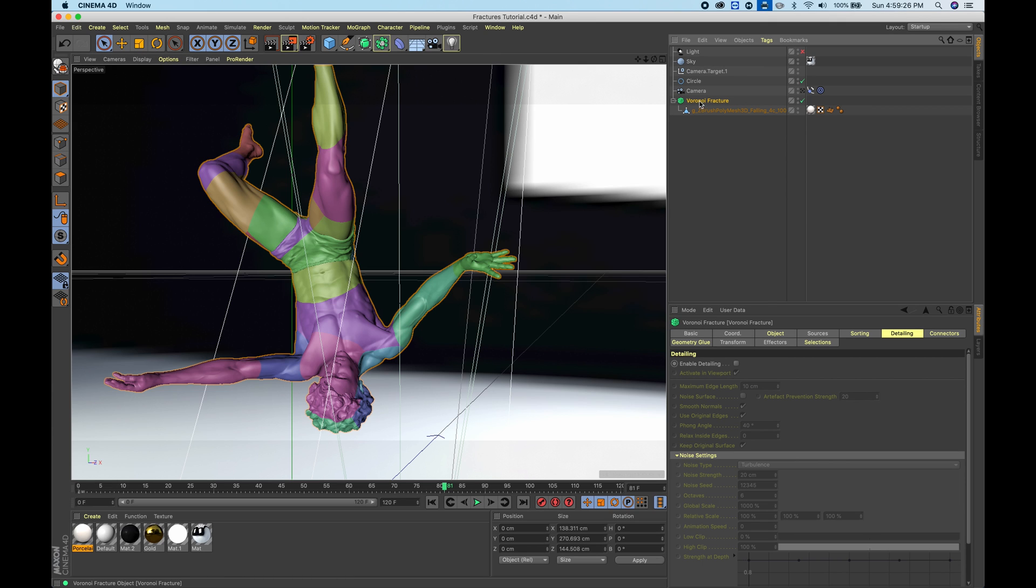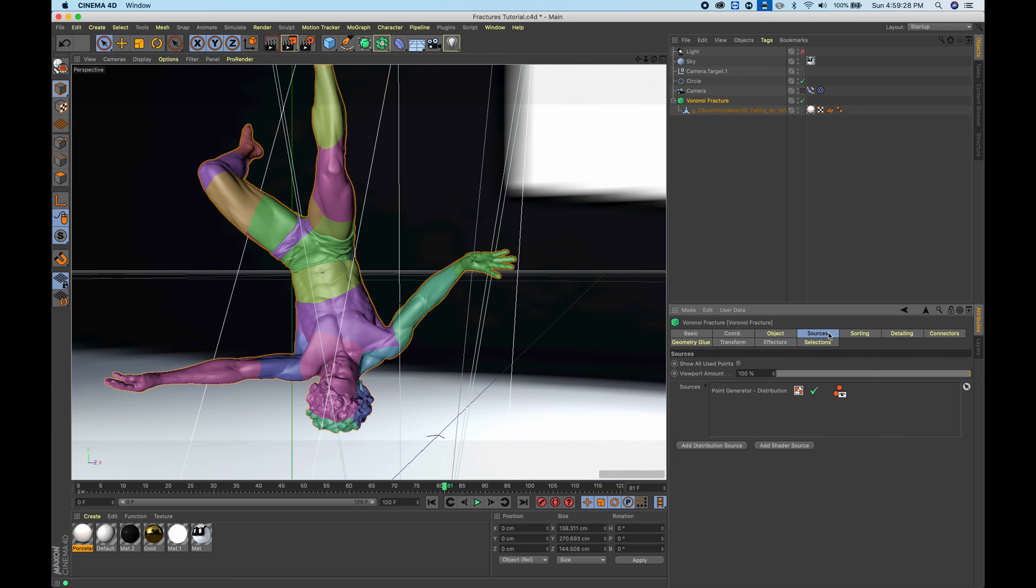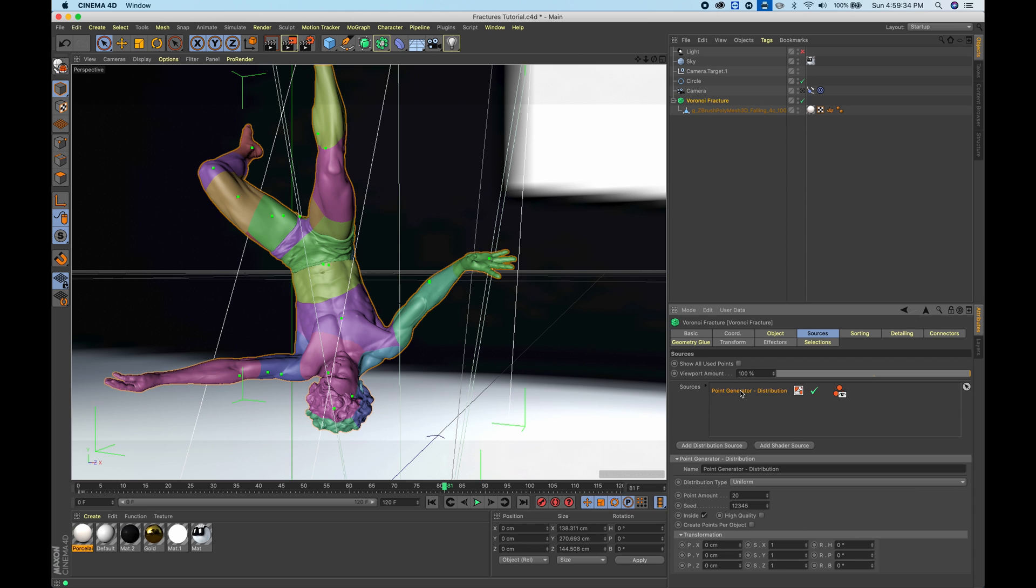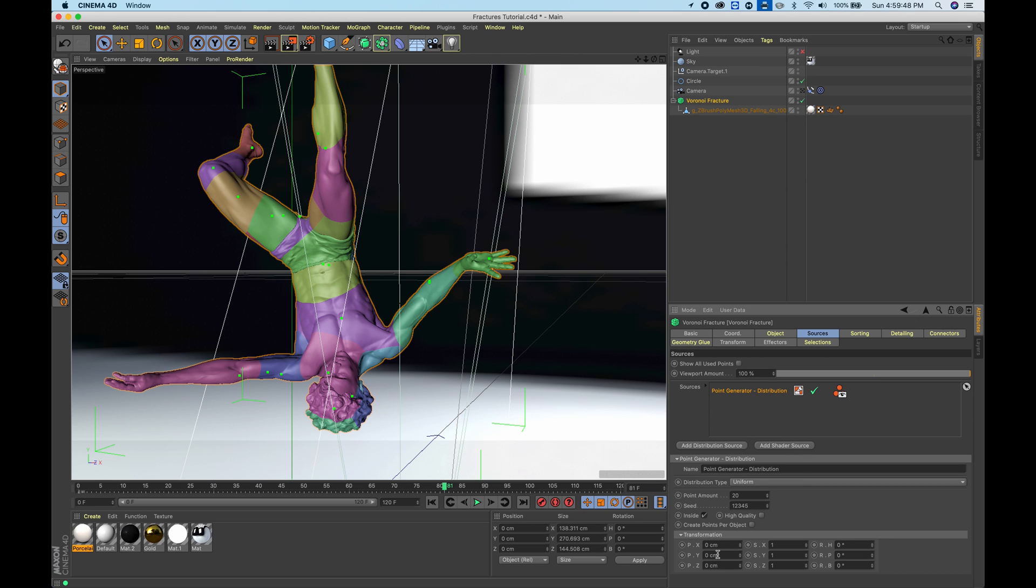For this, you can go into your sources and you can see it says point generator distribution. If you just click on it, it gives you some transform qualities as well as distribution type. An easy way to move around the points is with this transformation here.